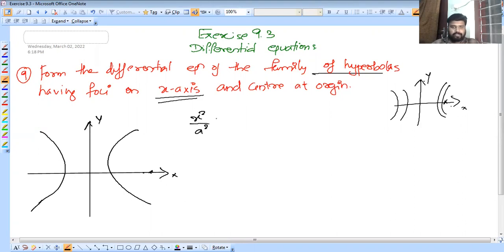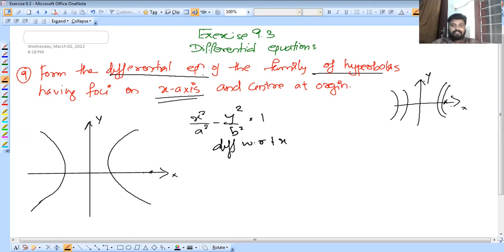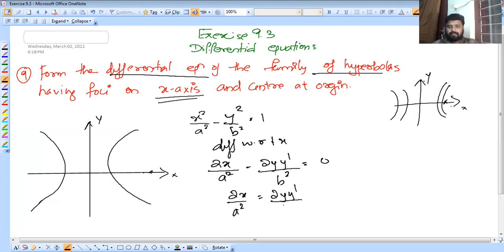The equation is x²/a² minus y²/b² = 1. We differentiate: 2x/a² minus 2y/b² times dy/dx = 0, so x/a² = y·y'/b². The 2s cancel on both sides.